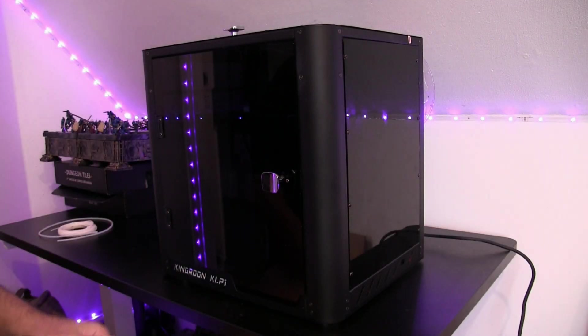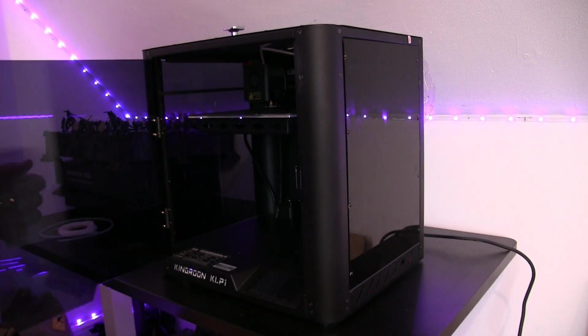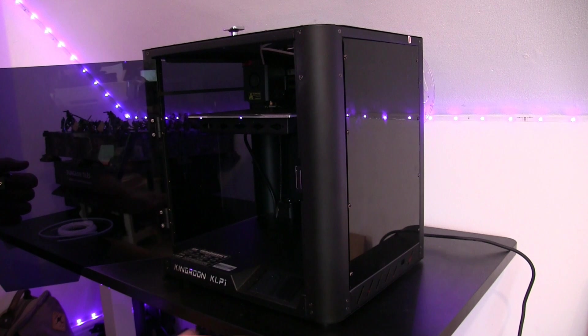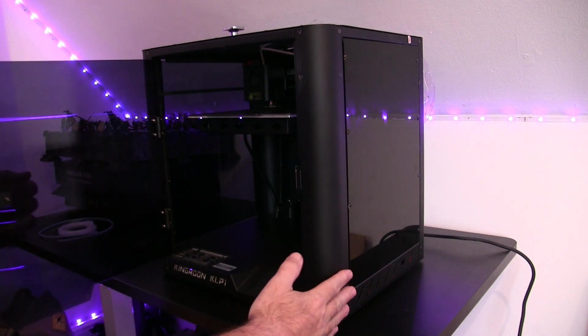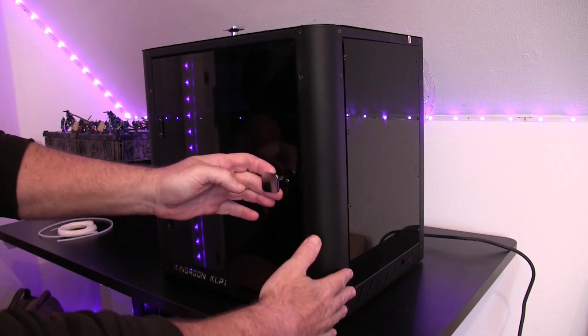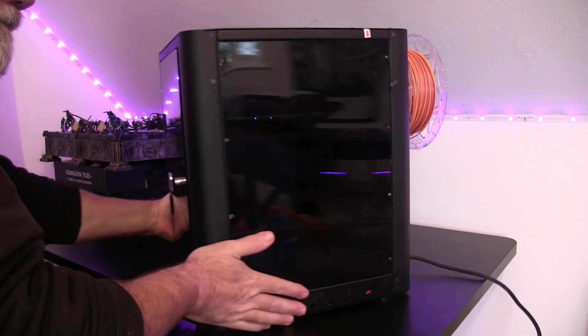Hi guys, so I've got a new toy to play with this week, and it's this, the Kingroon KLP-1 3D printer. And as you can see, it's a gorgeous looking thing.